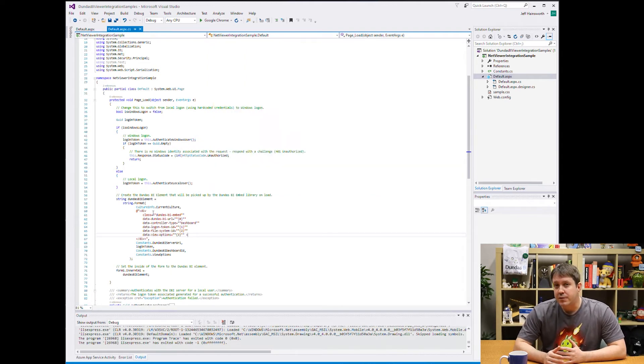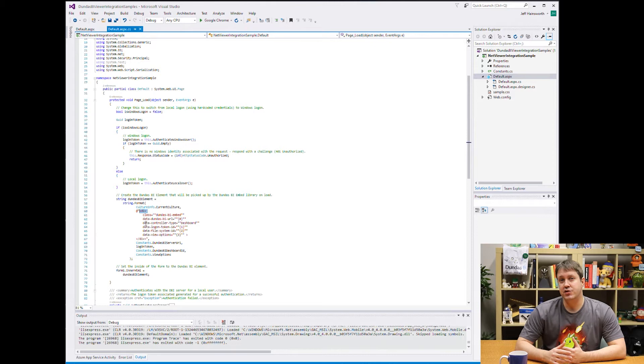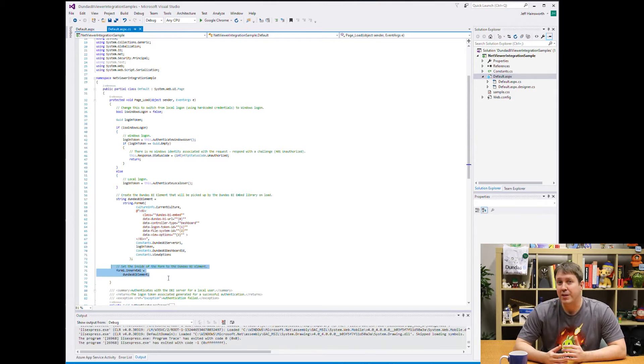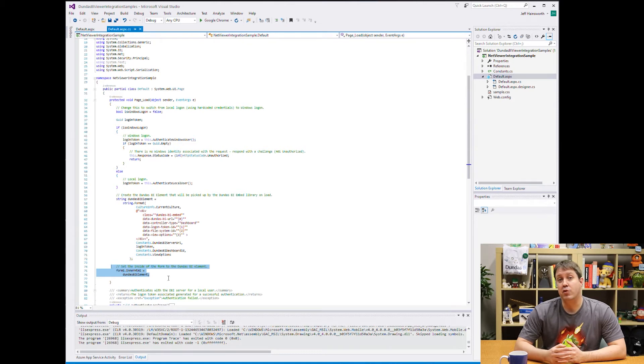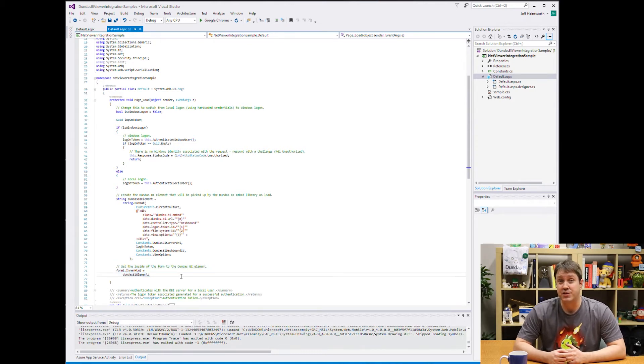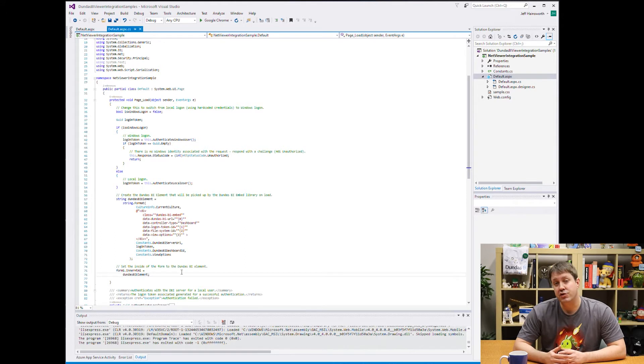So once all this information is structured, we're generating a div tag just like that HTML example. And you can see below that it's programmatically filled into the form on that default.aspx page that I just showed you.